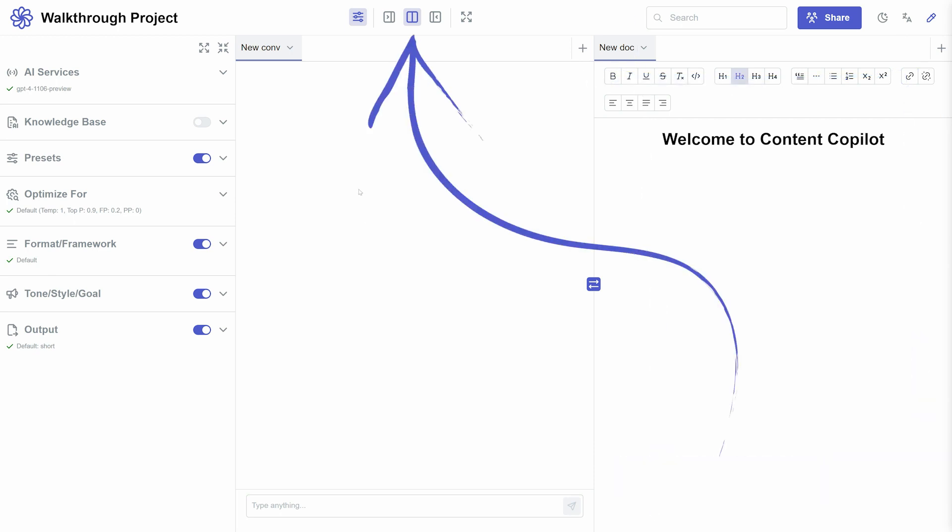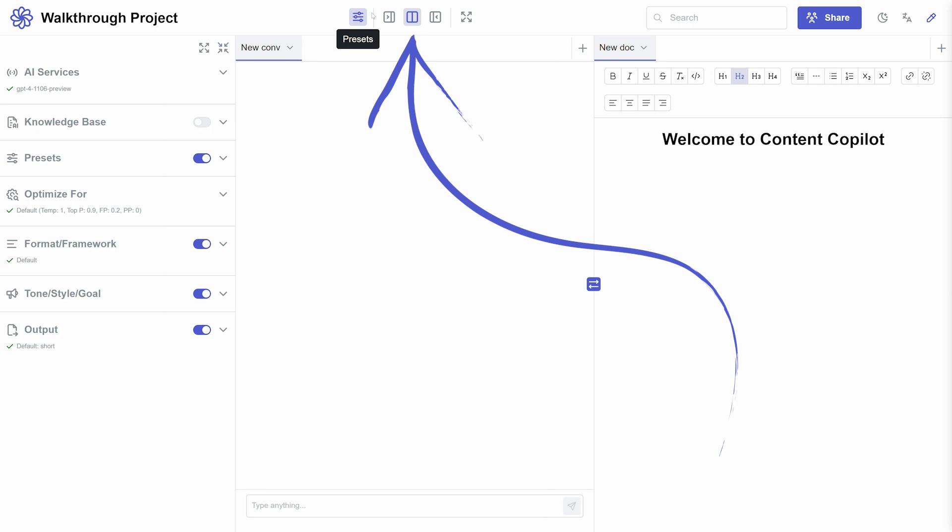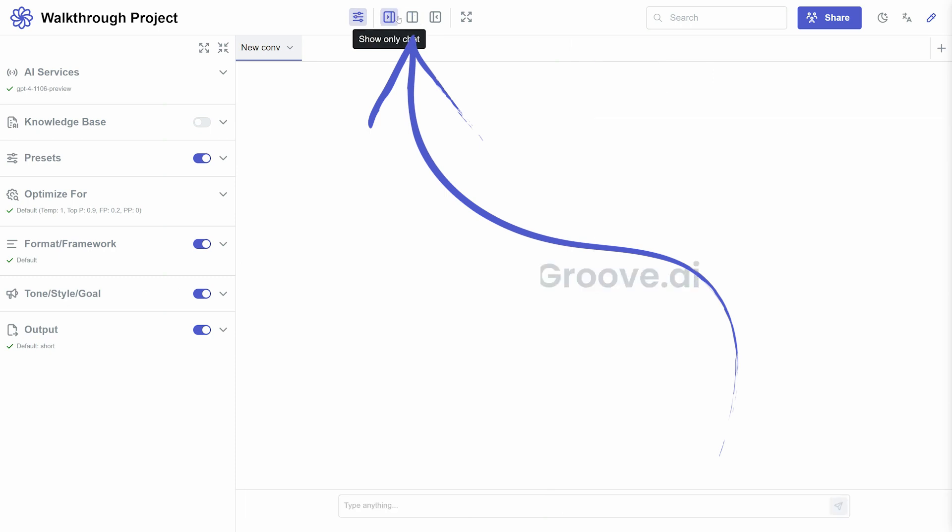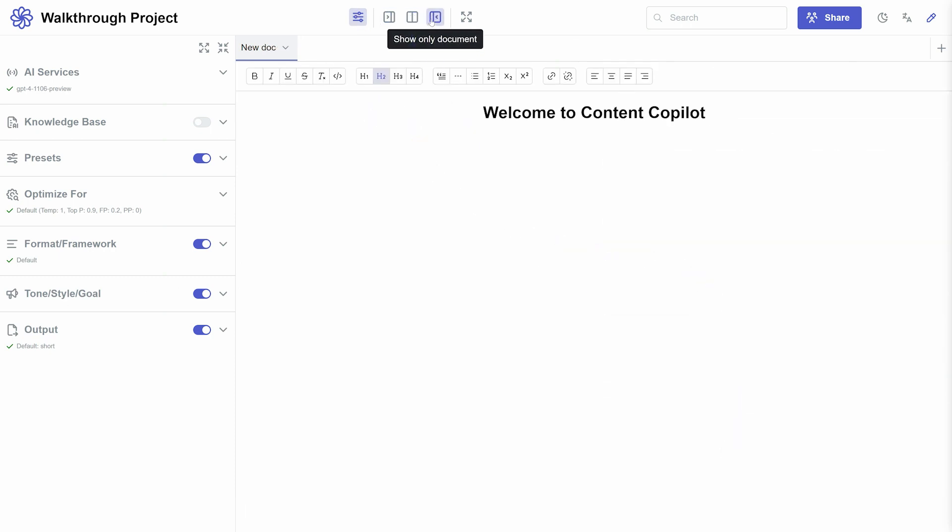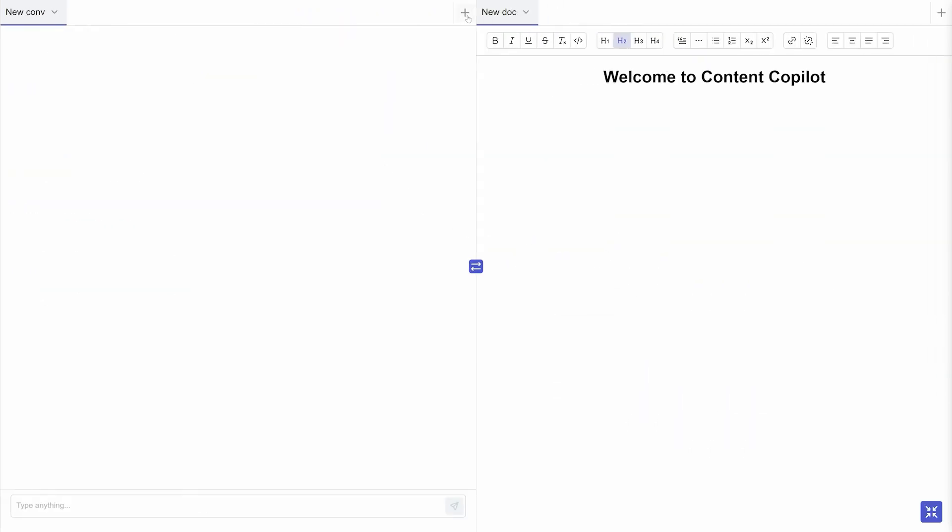You'll find buttons at the top center to hide or show the Settings panel, minimize the chat or the Documents area, or expand them for a full-screen experience.